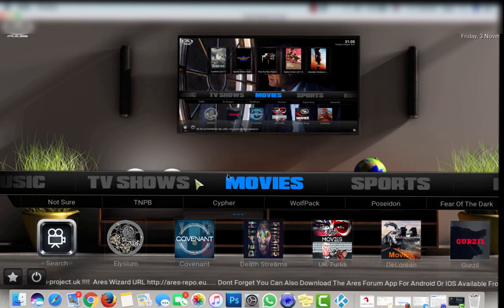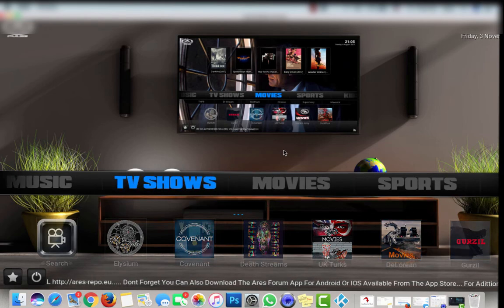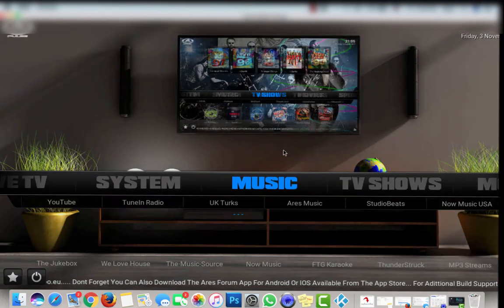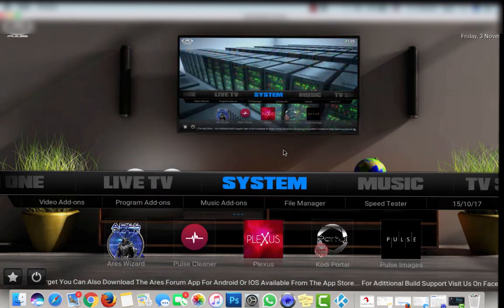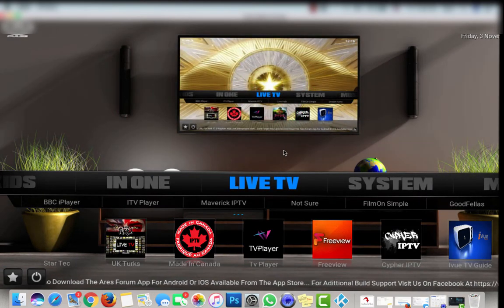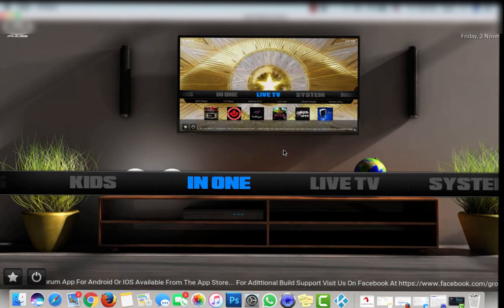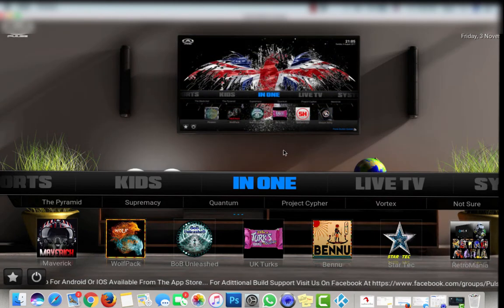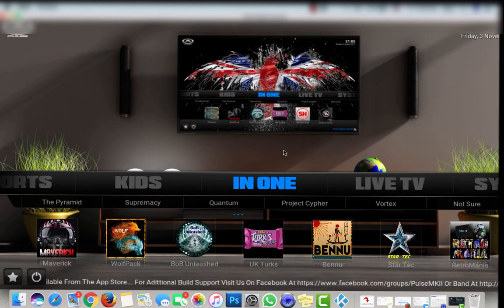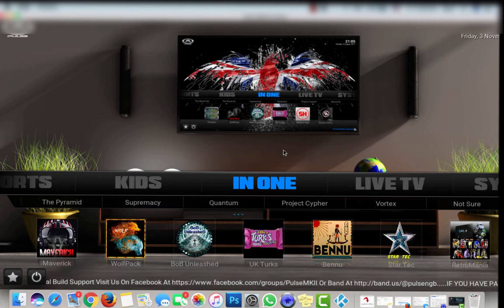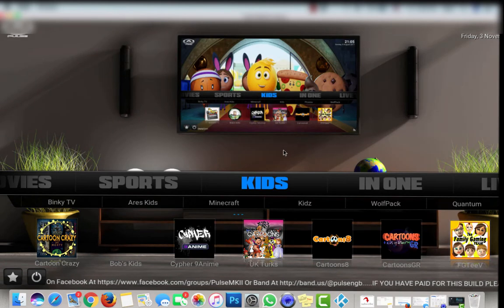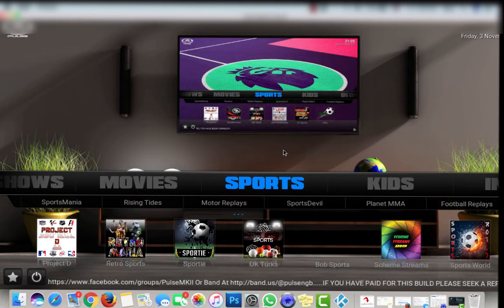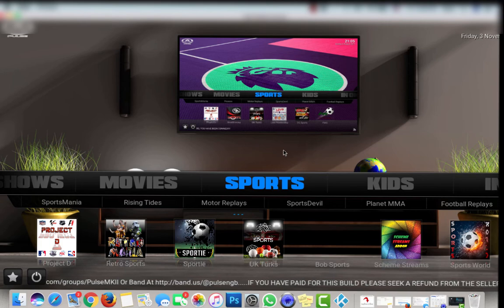Alright, now we get Movies, TV Shows, Music, System. You can get Live TV with IPTVs. In One, I don't know what this one is. It has movies, adults, for movies and stuff, kids, sports. You have sports.